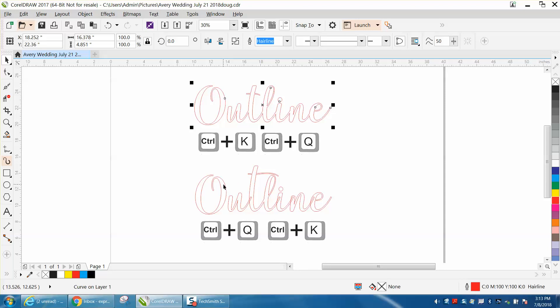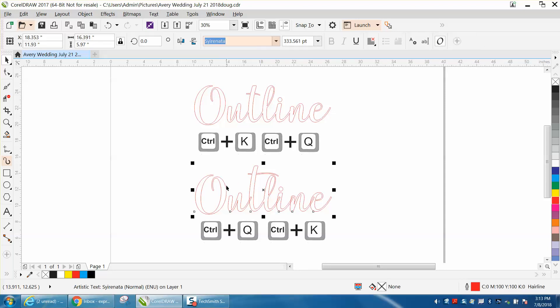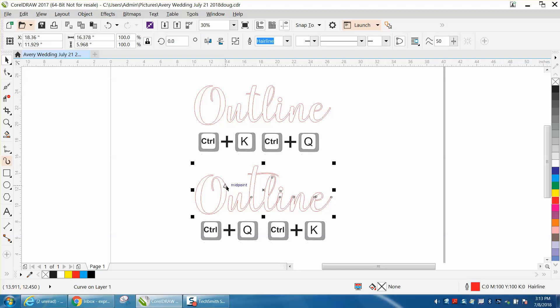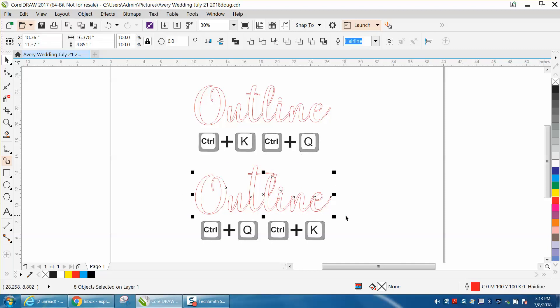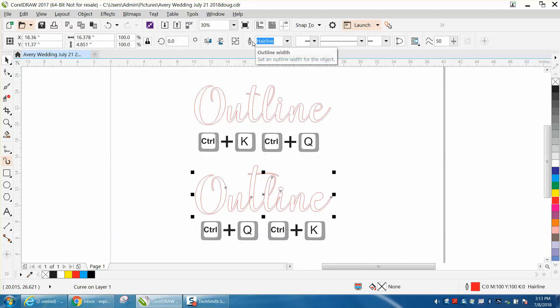Now this time, we're going to go CTRL-Q first, and then CTRL-C or CTRL-K to break them apart. Now we're going to lasso it all and we're going to weld, and see what happened? It took away the inner part of the E.